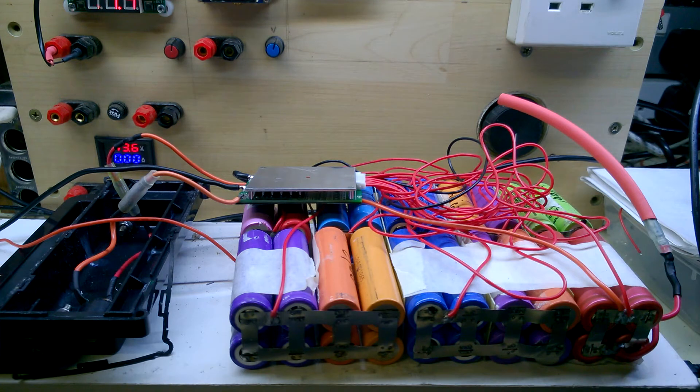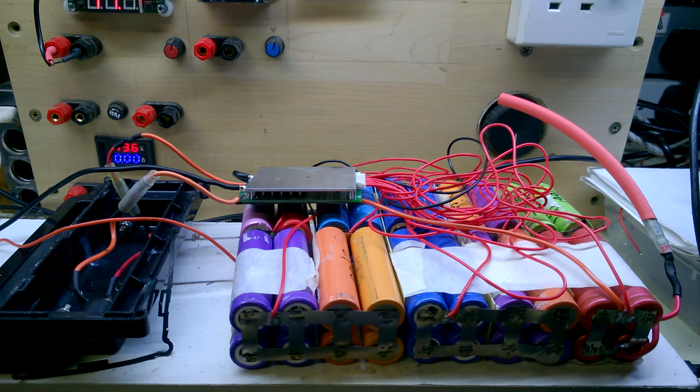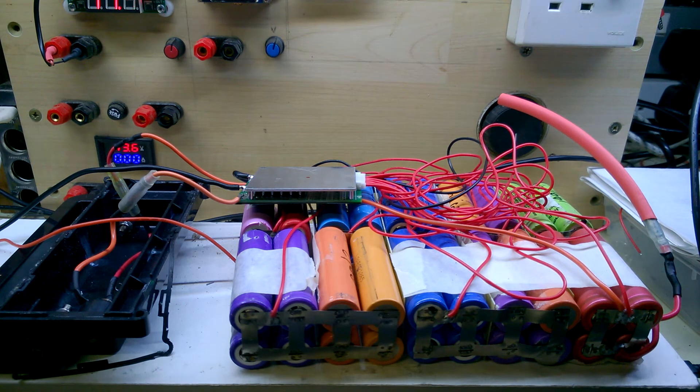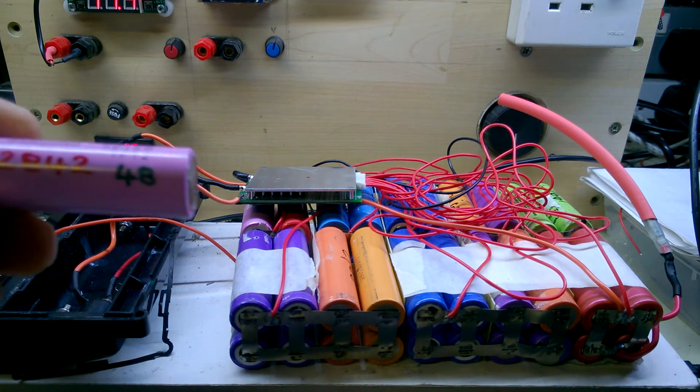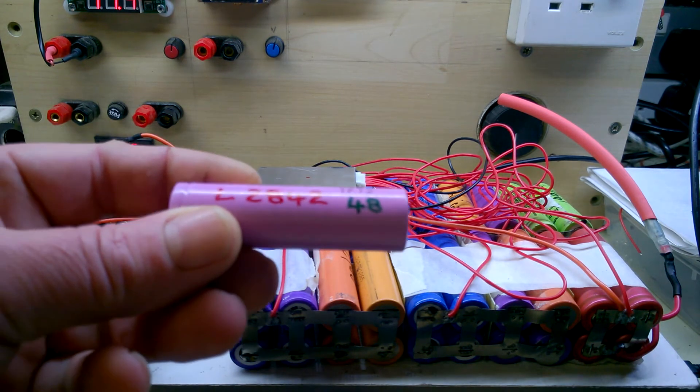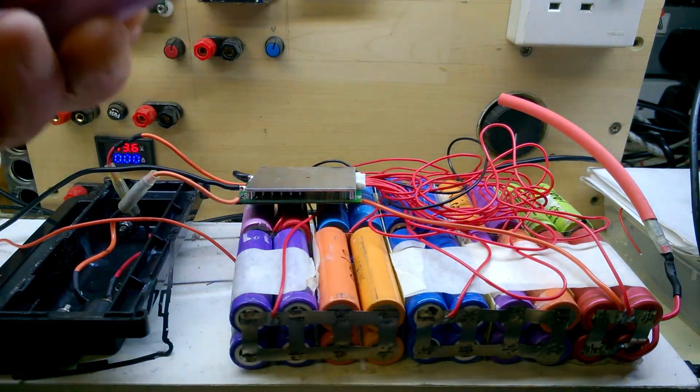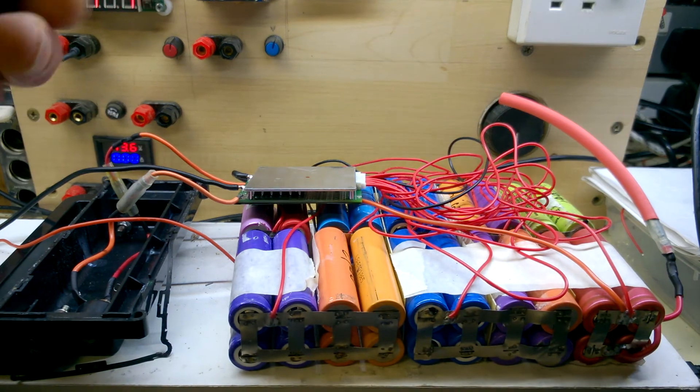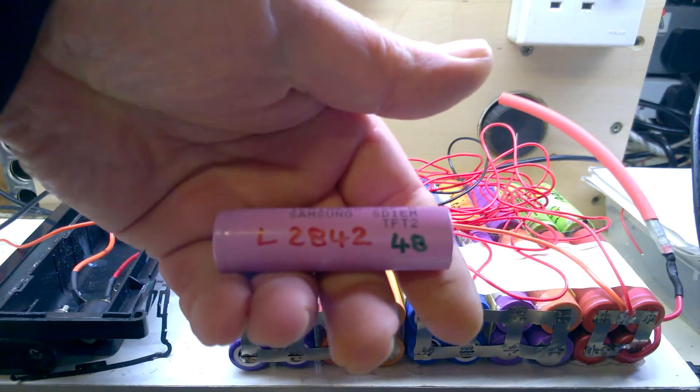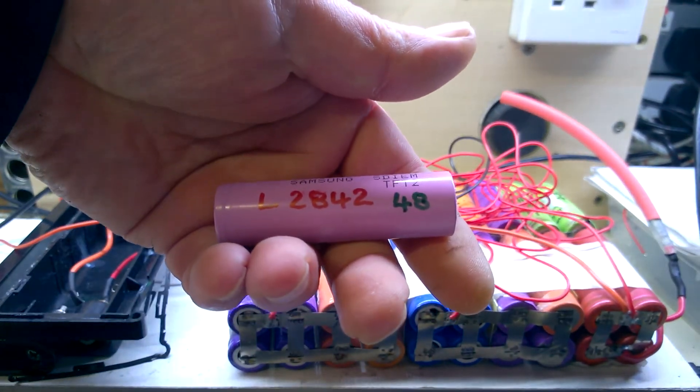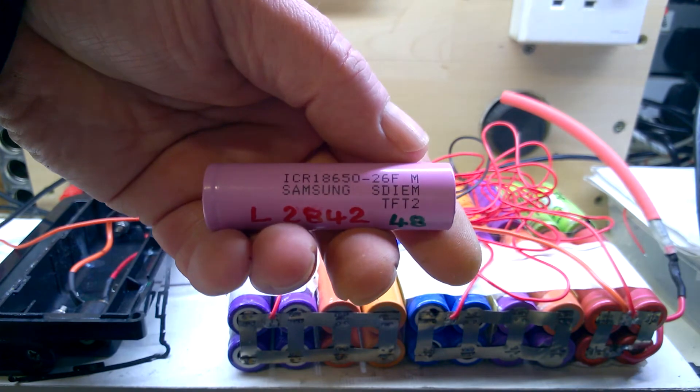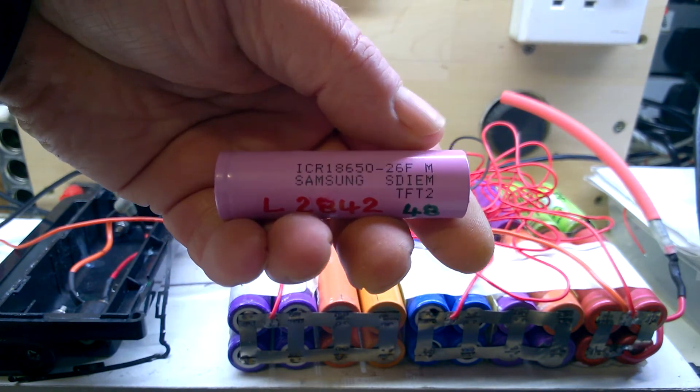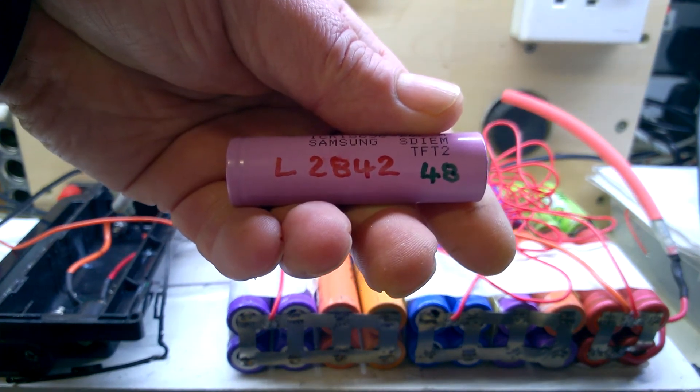I need something for comparison. Now I've got some salvage cells out of another e-bike pack - these Samsung cells, which are good for about five amp discharge each.